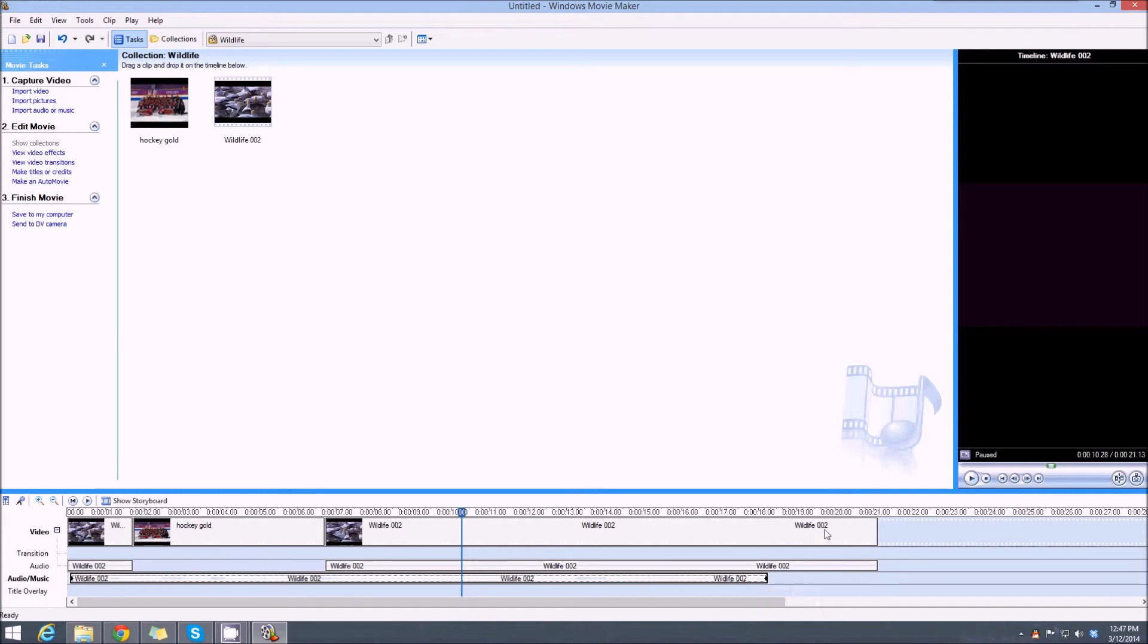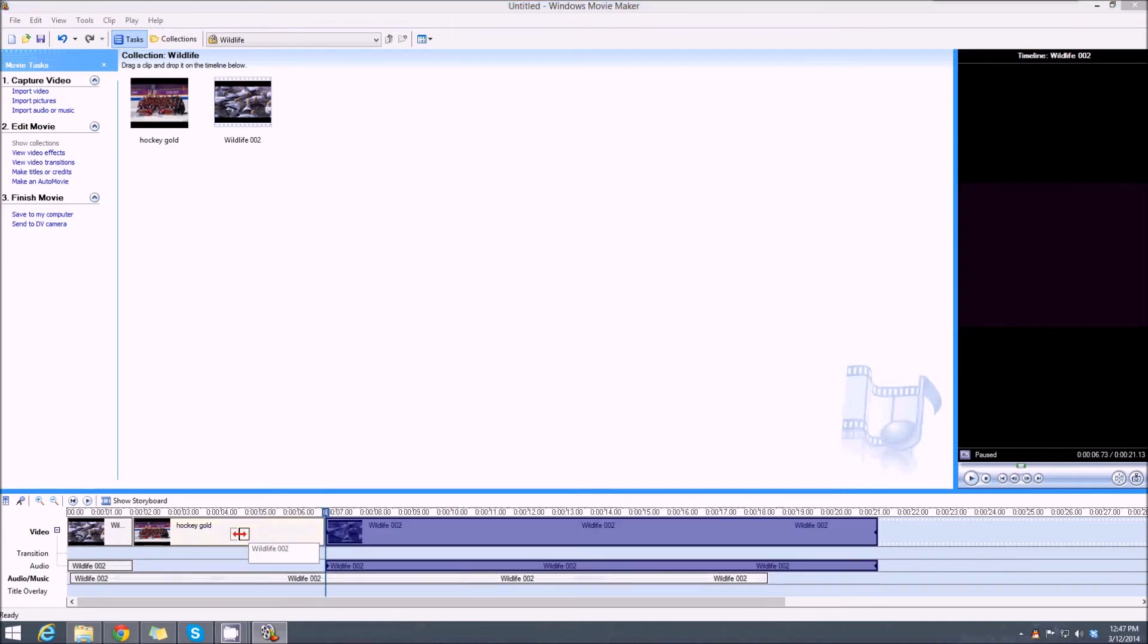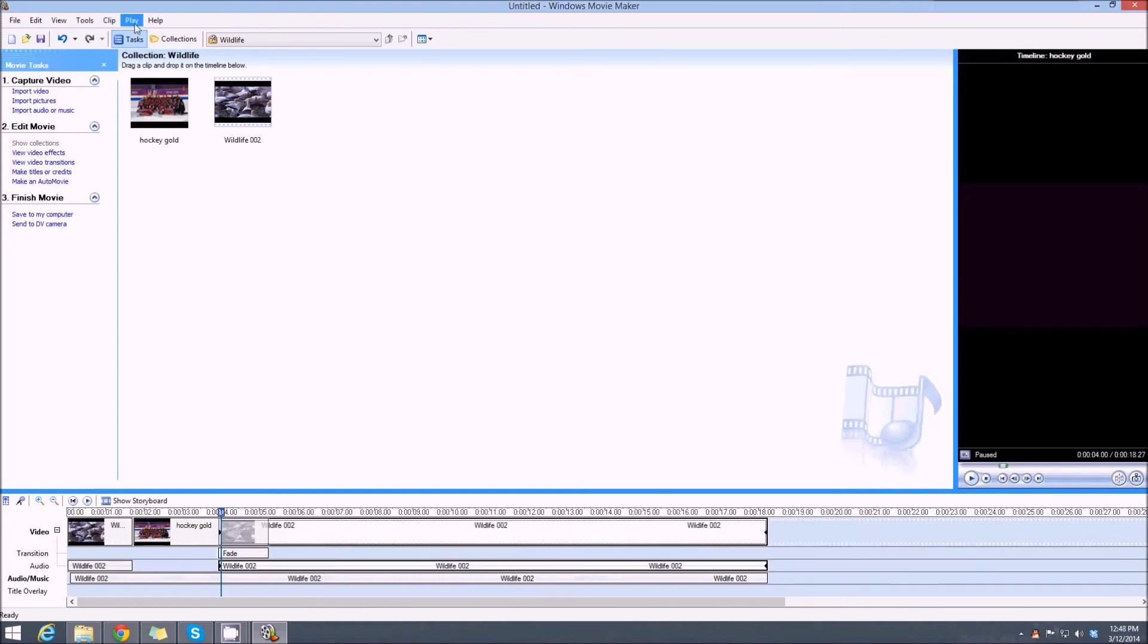So what we want to do is make this picture last as long as the piece that we took out. We're going to drag it over like that, and we're going to drag it over some more. There, now they line up. So this picture will last exactly as long as the piece of video we took out.